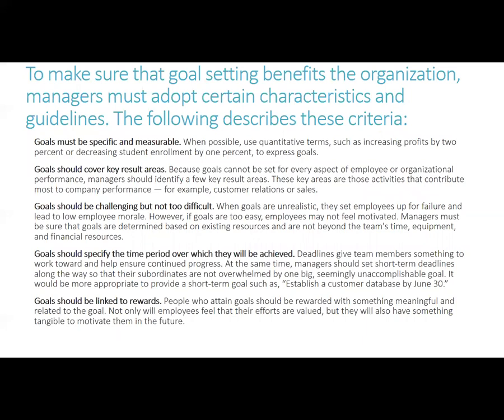To make sure goal setting benefits the organization, managers must adopt certain characteristics: goals must be specific and measurable, cover key result areas, be challenging but not too difficult, specify the time period over which they will be achieved, and be linked to rewards. Like with Tamara's ethical decision, goals should be challenging but not too difficult — if you're setting goals you can't reach, what's the point? With our crime prevention project, our key results were winning first place in FBLA and actually making a difference in our community.